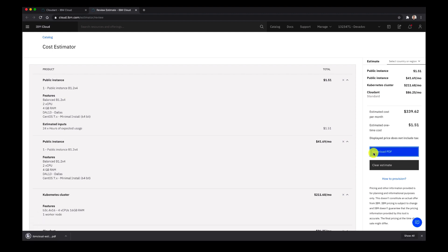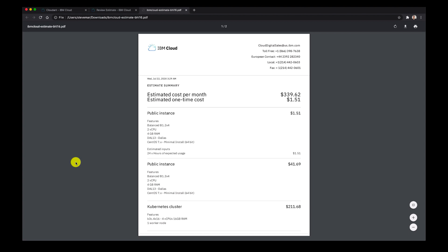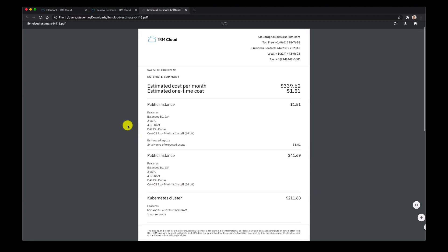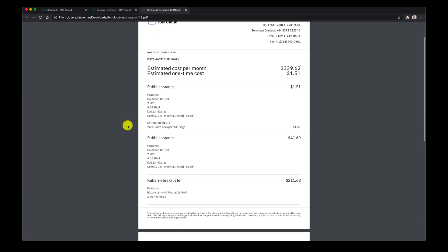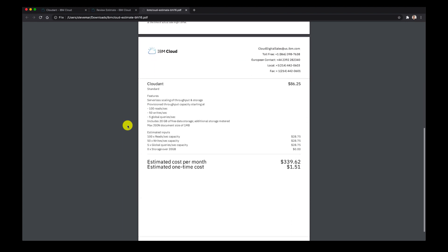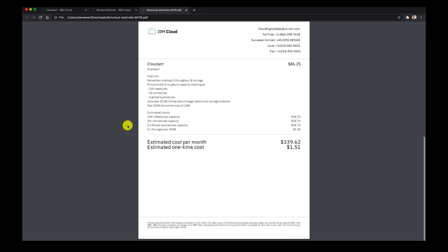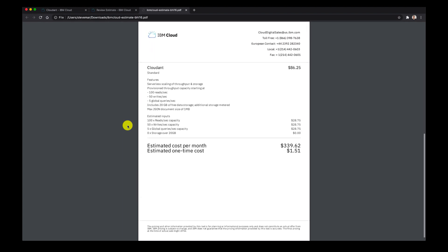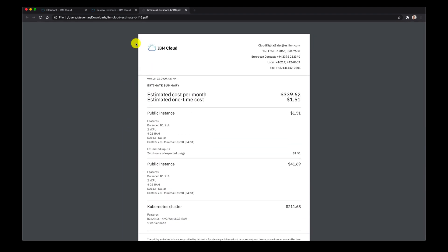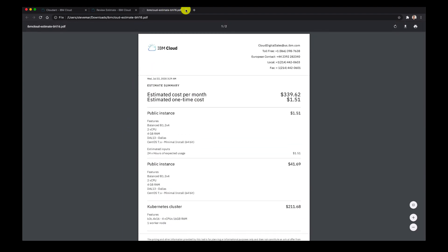Now we can export our cost estimate and send it to anybody across the team or to finance as well. Our cost per month is around $339 and our one-time cost is $1.51. We have all the different features and specifications for each product. Thanks again and I'll see you next time.